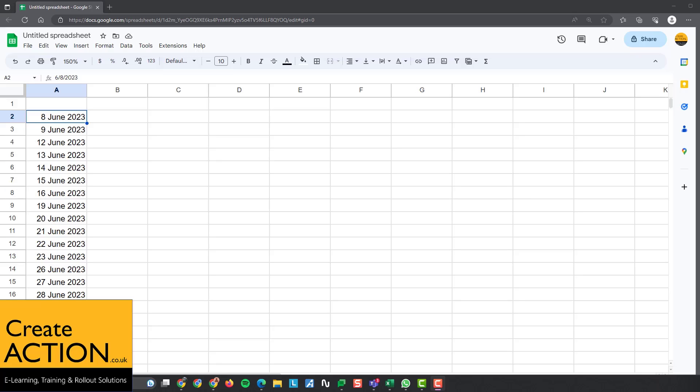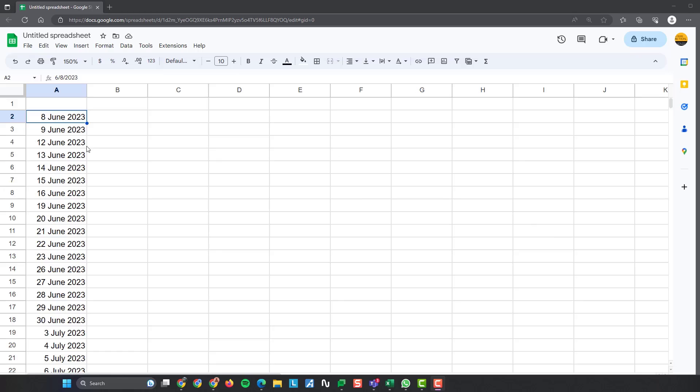Welcome to this video on how to list only weekdays in Google Sheets. What I've got here, I've got the 8th of June, the 9th of June, then we've got a Saturday and a Sunday, then I've got the 12th, 13th, 14th, 15th, 16th, 19th, 20th, 21st, and so forth.